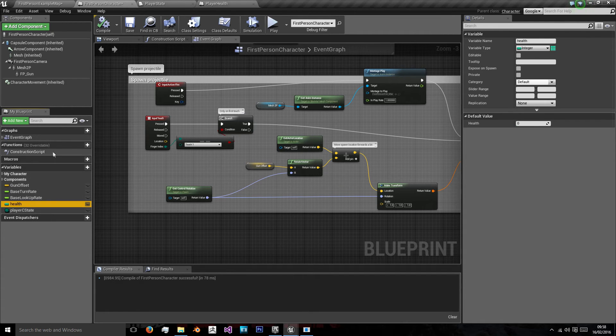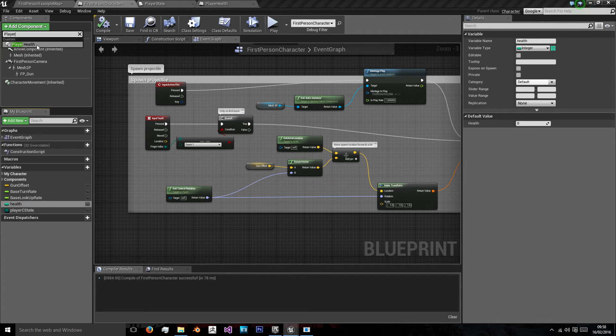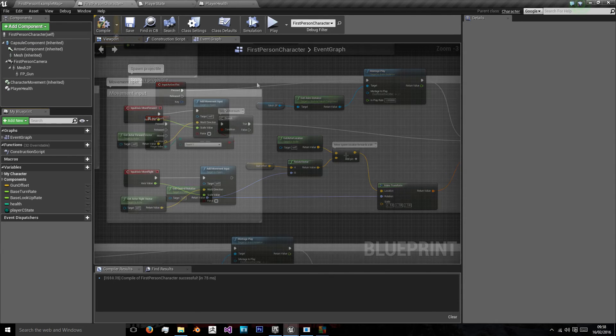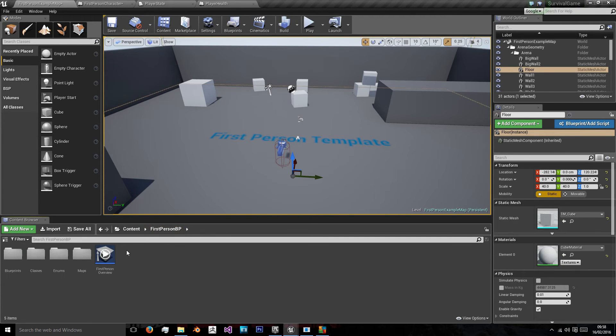Then we want to add a new component, and we want our PlayerHealth component. Now we're going to add one more thing, in another folder named Library.